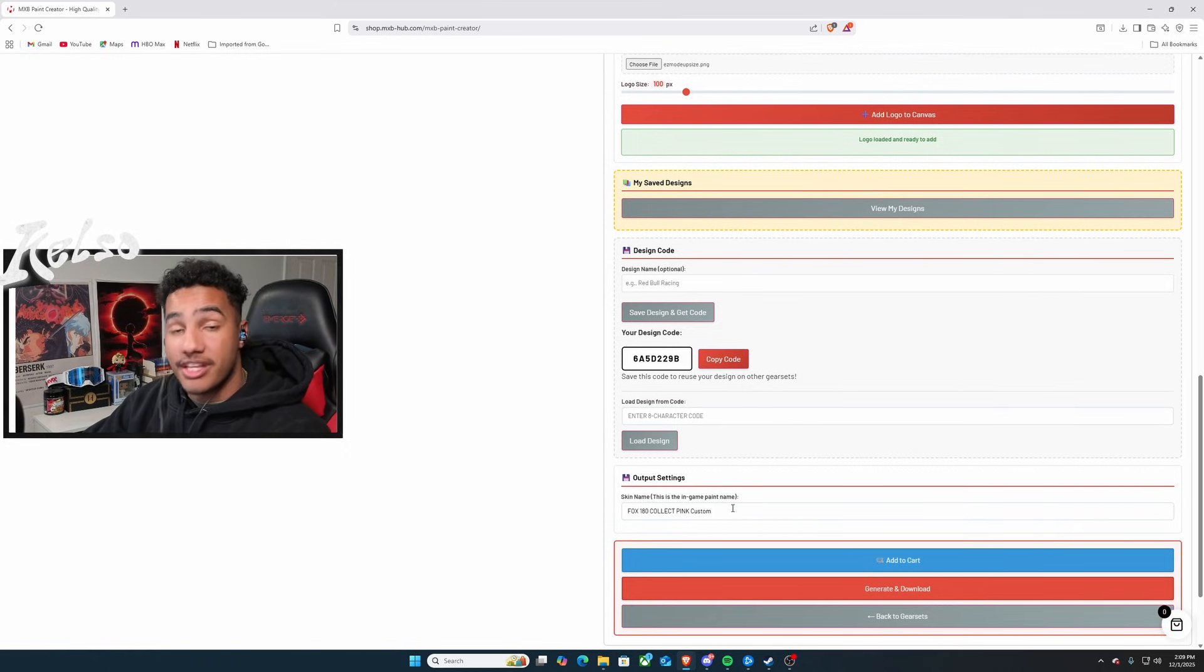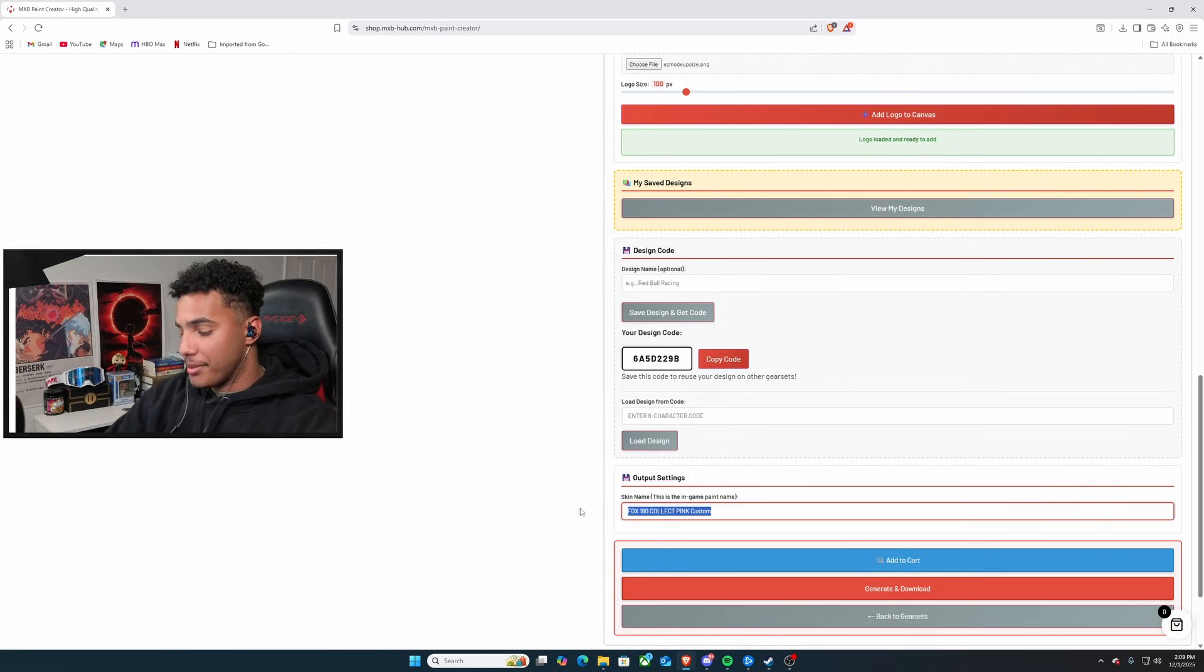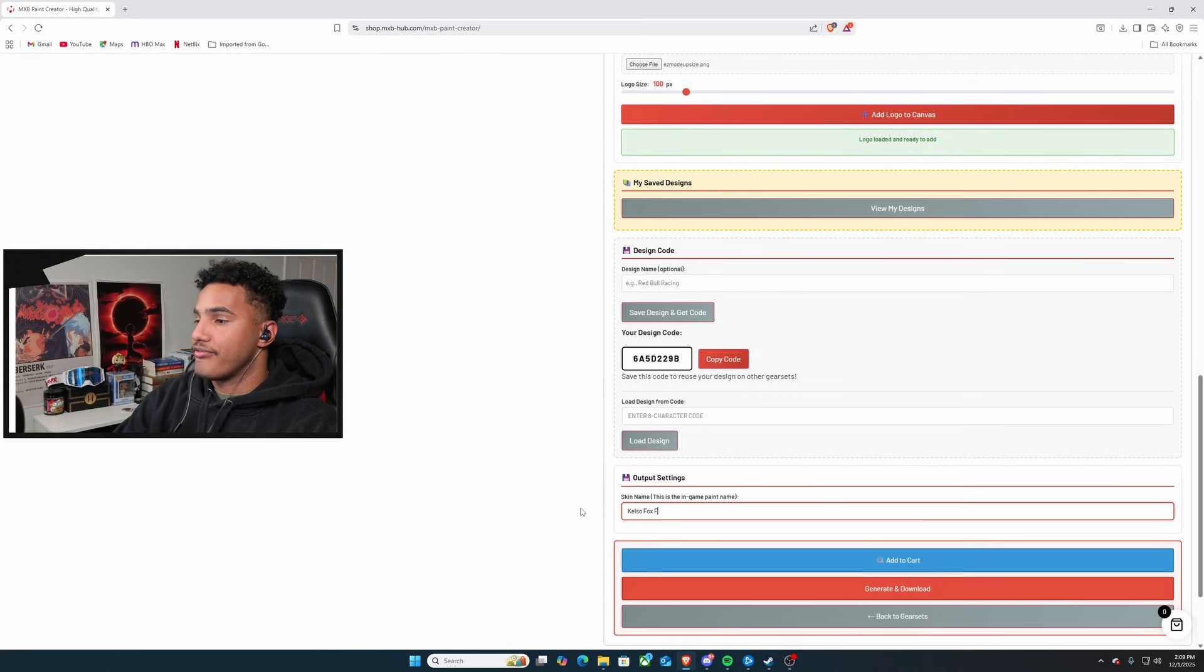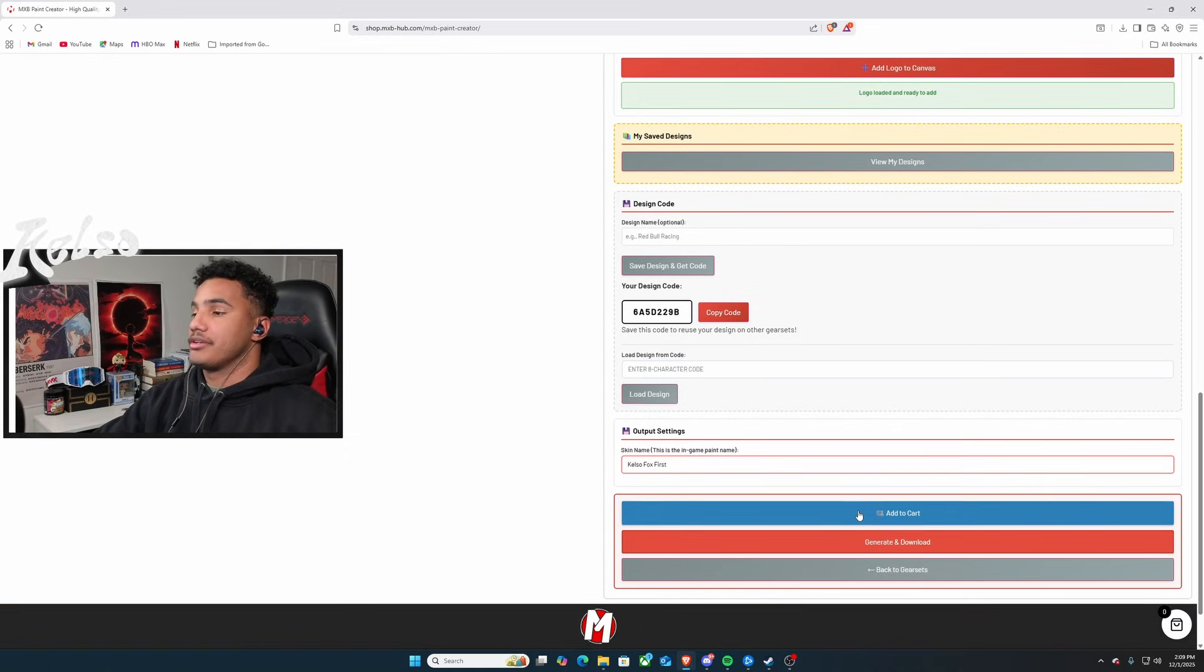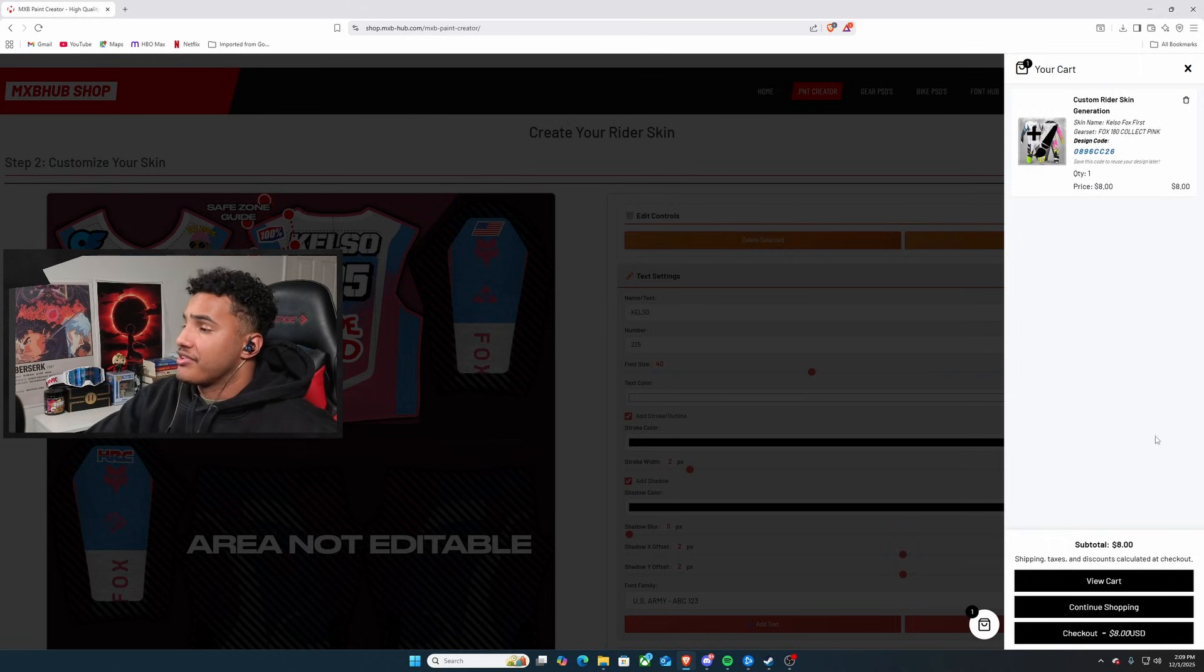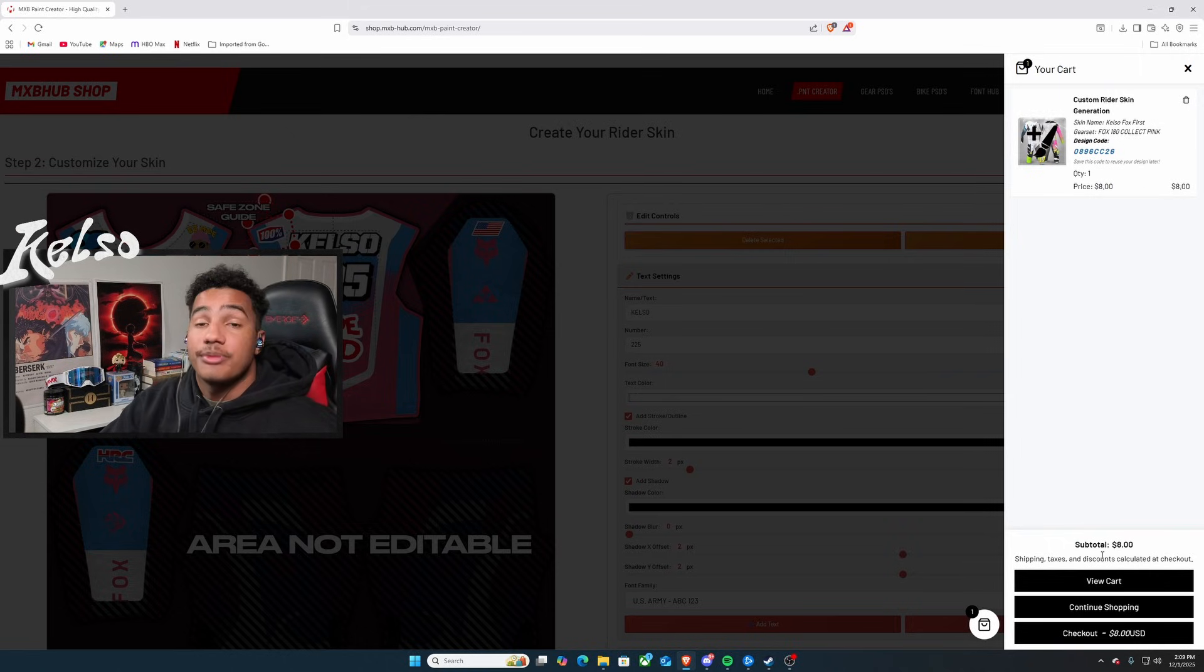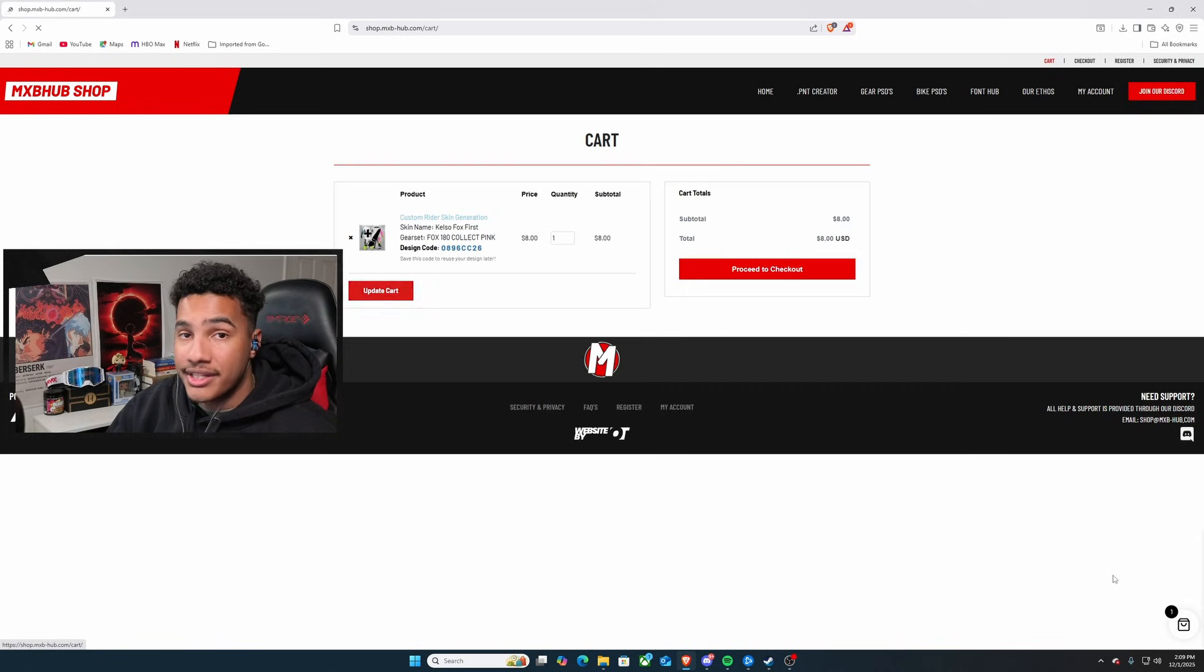After that, you can name the skin how you want it to be shown in game. So, I'm going to put this as Kelso Fox First. Easy peasy. And then you just add it to cart. Now, after you add it to cart, you'll see that you have your design code, Kelso Fox First, everything like that. If you don't want nothing else, it's going to be a subtotal of $8. That's the actual range of what it is for one gear set.